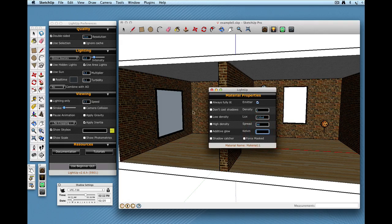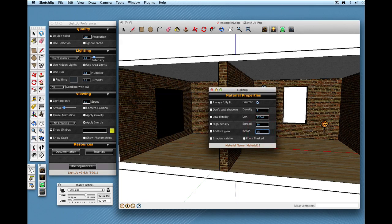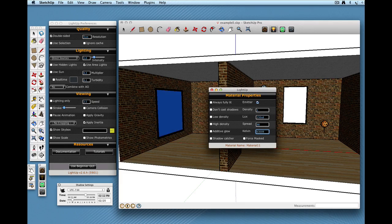Normally the color of this light source would be the color of the material but I can again I can type in a Kelvin value if that's what I need.